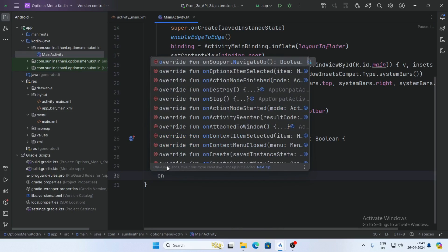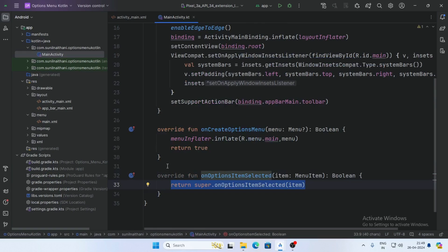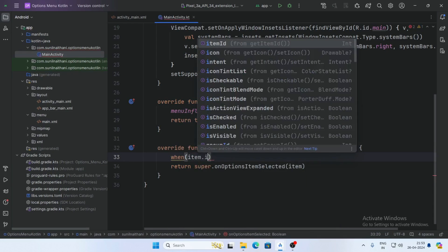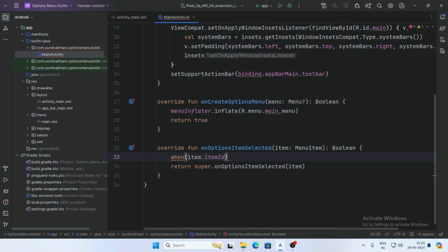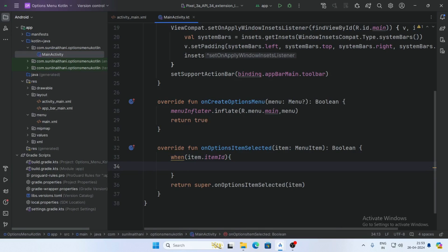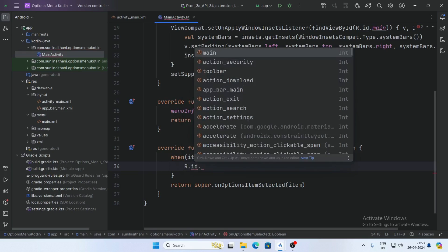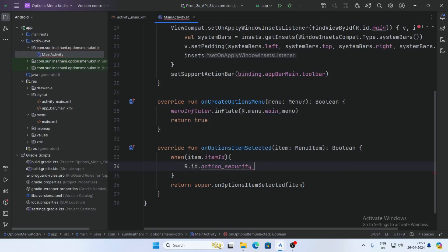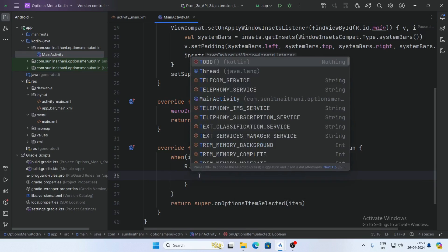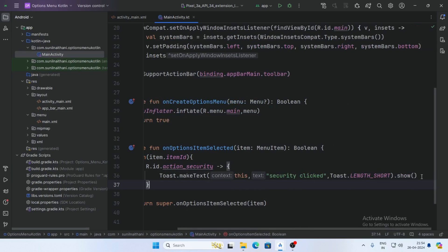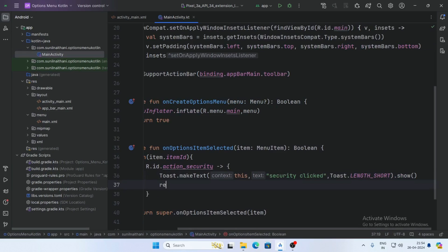Now add the onOptionsItemSelected function. When the user clicks a menu item, this function will be called. Use a when expression and pass item.itemId. For R.id.action_security, show a toast message saying 'Security clicked' and return true.